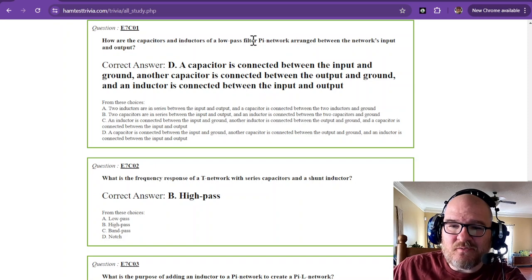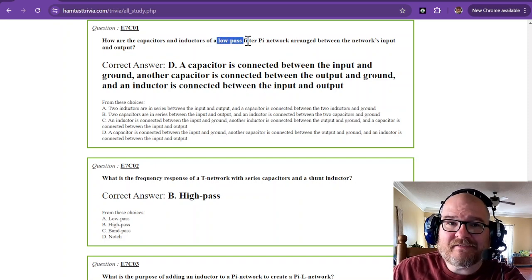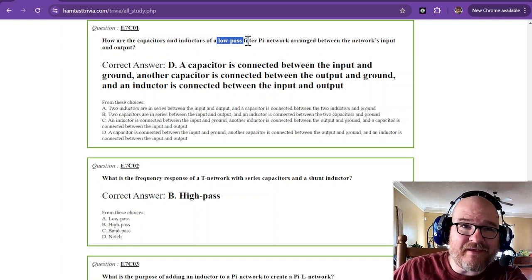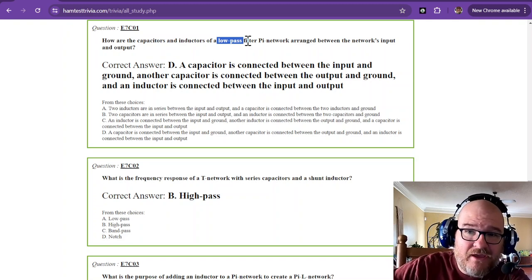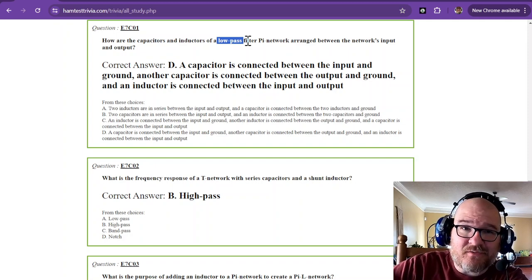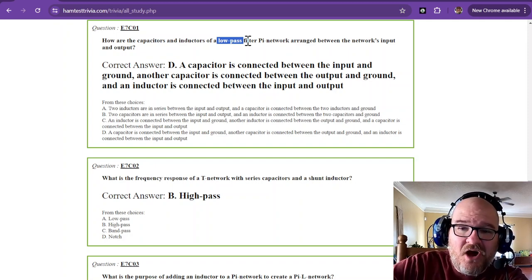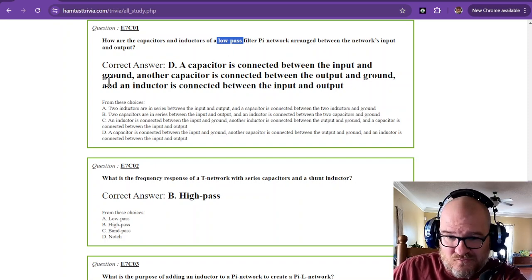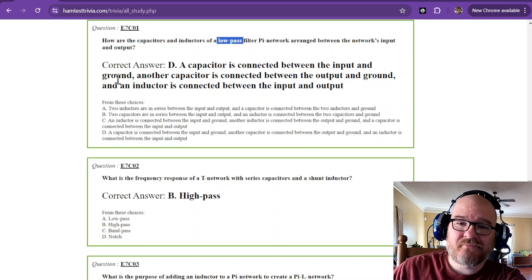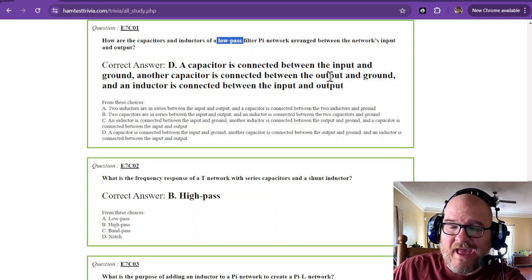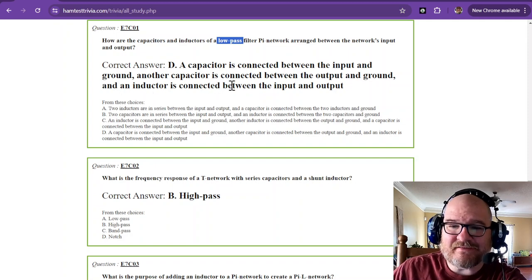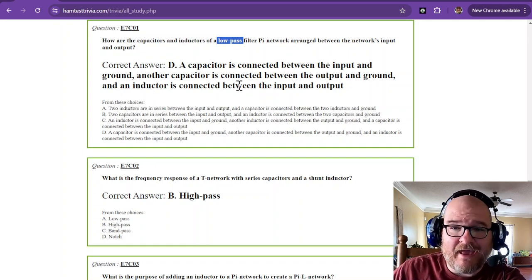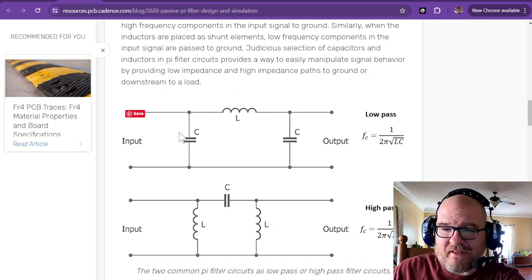Capacitors and inductors of a low-pass filter pi network arranged between the network's input and output. How are they arranged? So, this is a low-pass filter pi network. What did we say low-pass might be anywhere close to DC, okay? So, most likely, the capacitors for a low-pass are going to be between the input and ground.